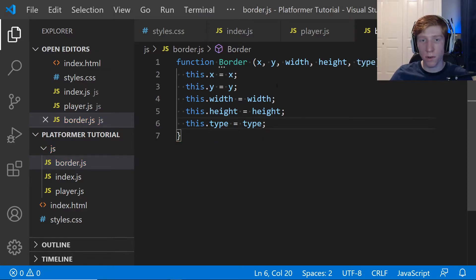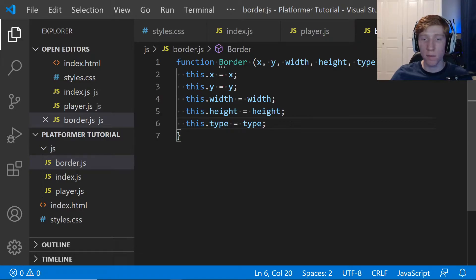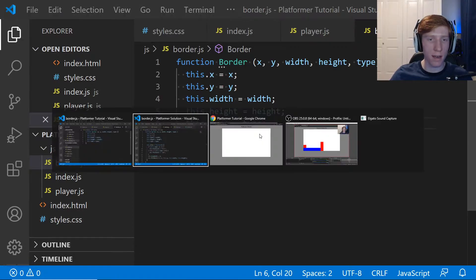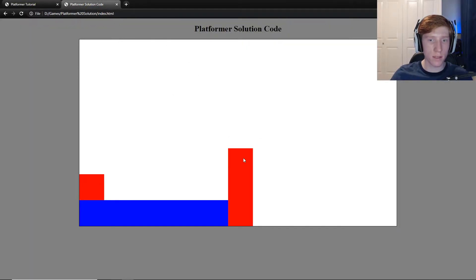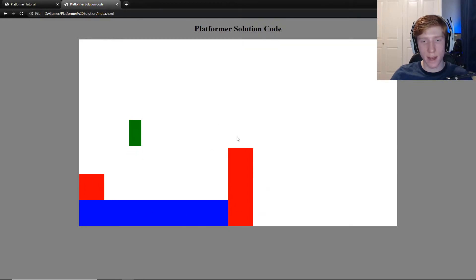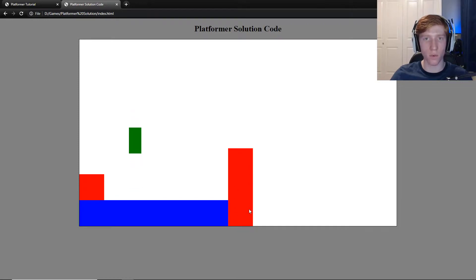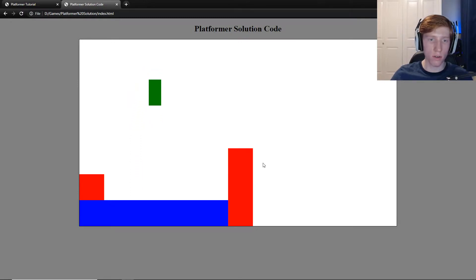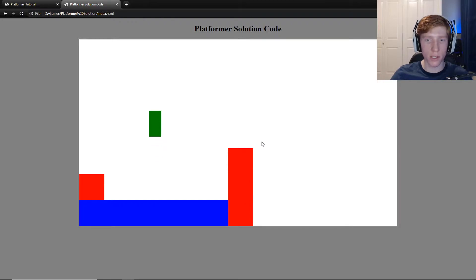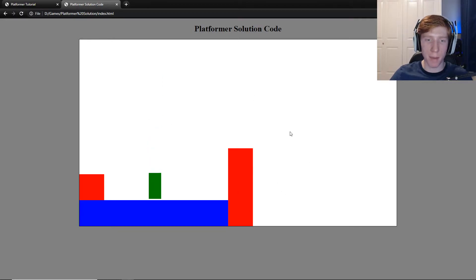These are all pretty straightforward — x, y, width, and height. The 'type' variable represents what kind of border it is. In the future we'll have grass, walls, and different things like that. More likely we'll store the map as a key — zero is grass, one is walls, two is wood, three is stone — as an index to make up our map.